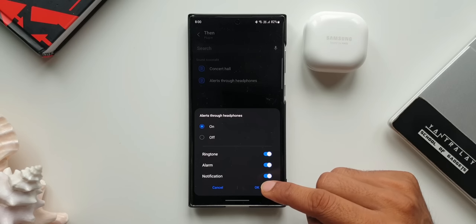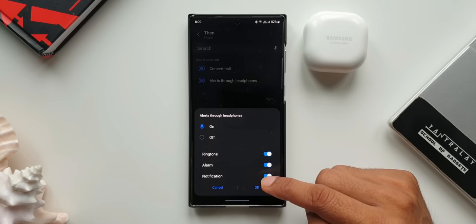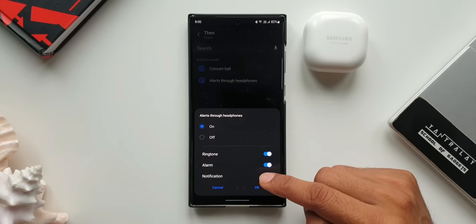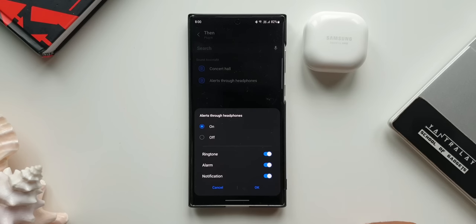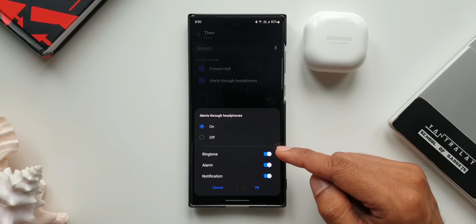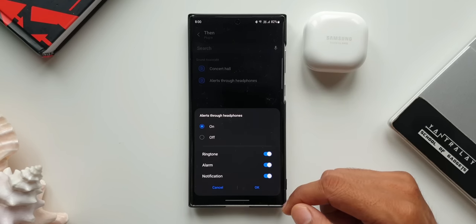The ring tone will be audible from the phone as well. That is what usually happens. But in this case, if you have enabled this particular feature, you can hear ring tone, alarm tone, or notification tone only on your headphones.